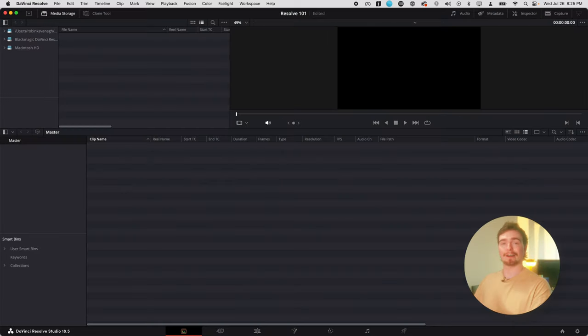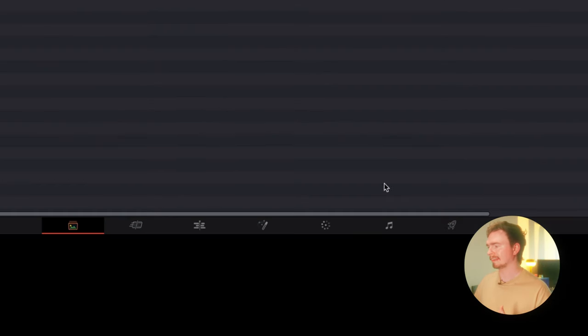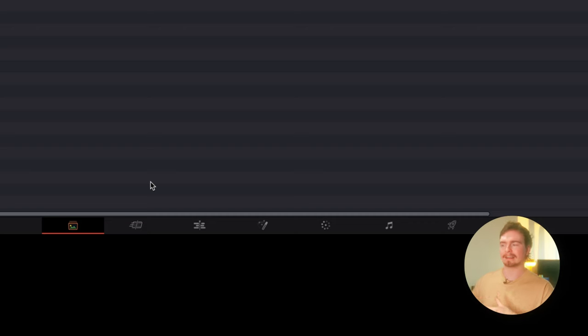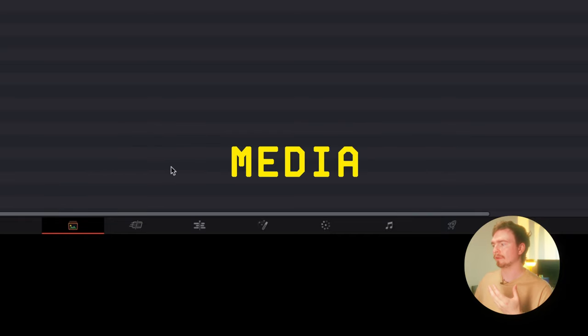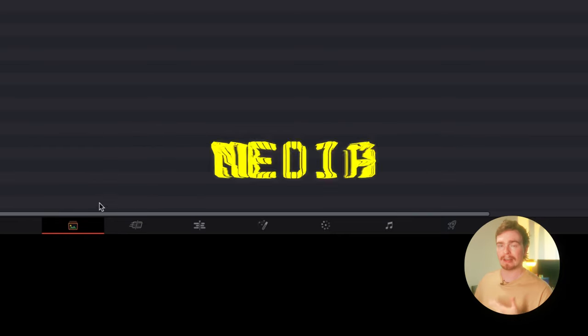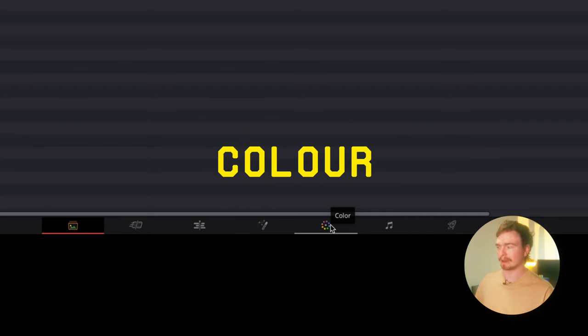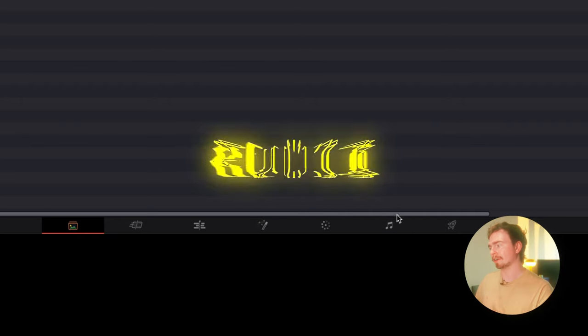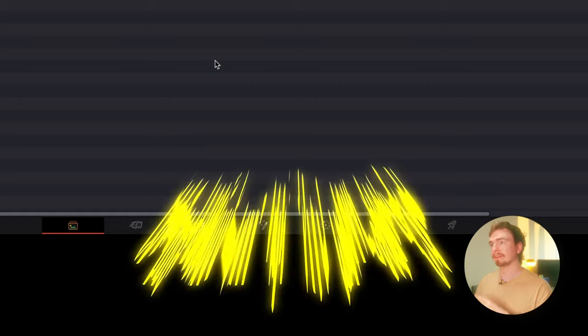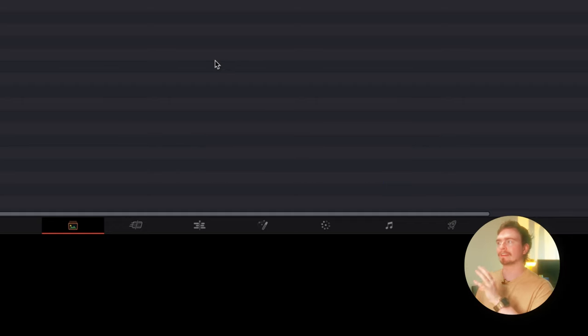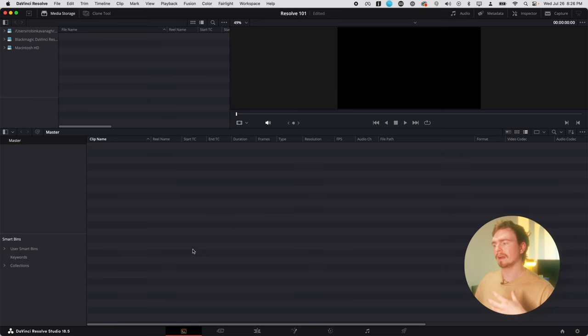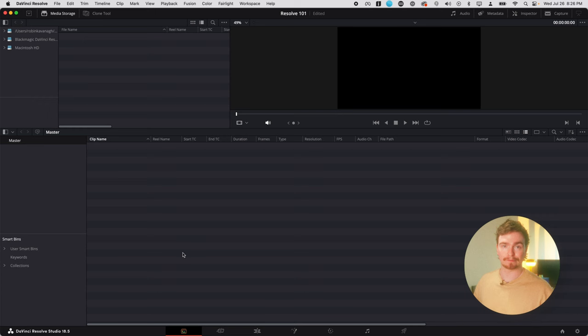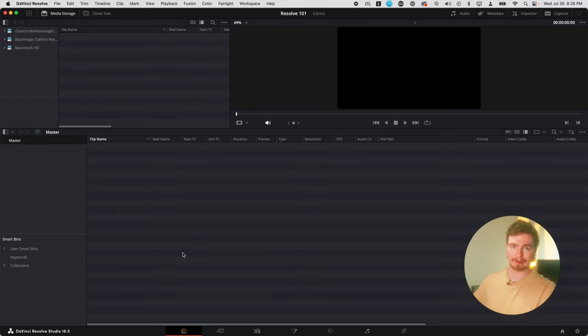Now we are officially inside Resolve. And you might notice down the bottom here, we have a selection of icons. Each of these icons is the different stage of the edit that you're going to want to be in. We have the media section here, a couple for editing, one for fusion or effects essentially, one for color grading, audio, and then also one for exporting. But the main one that you want to start off with is this media page. Also for the sake of this video, I'm only going to be going through the media, the edit, the color, and the delivery page.